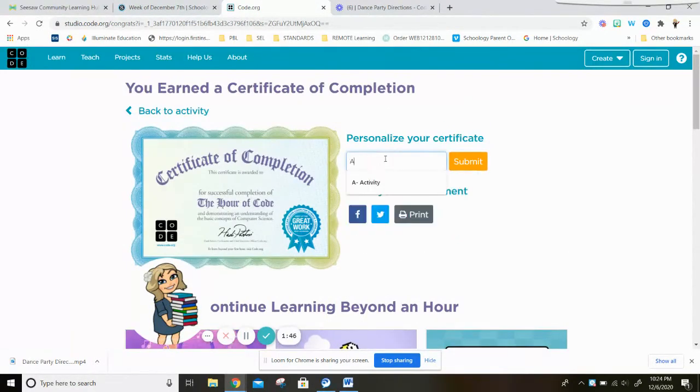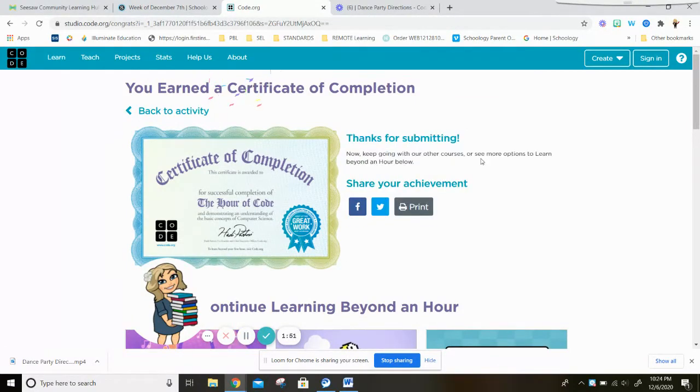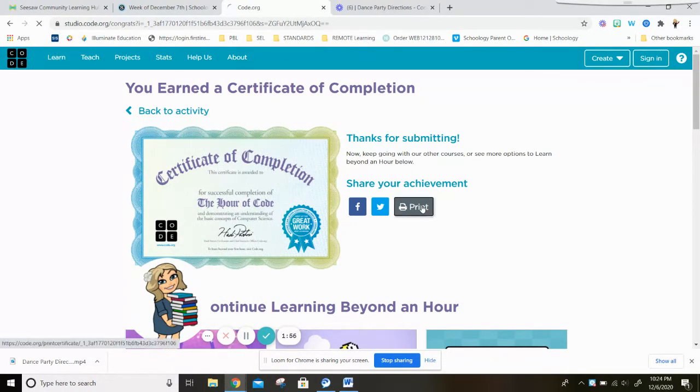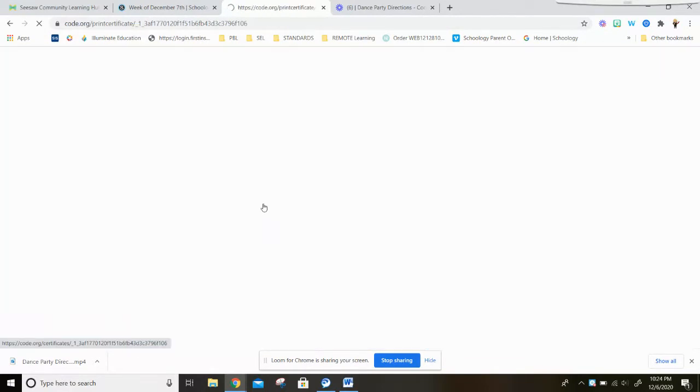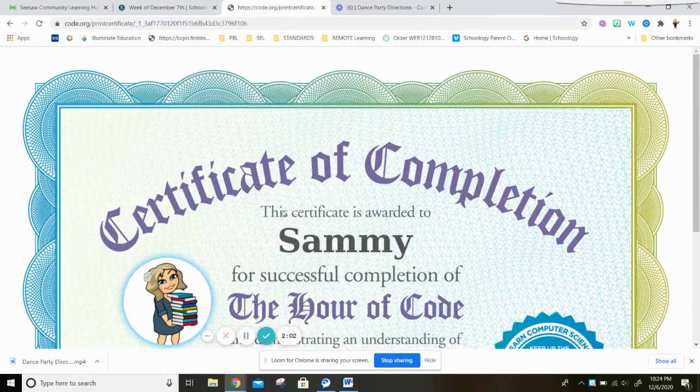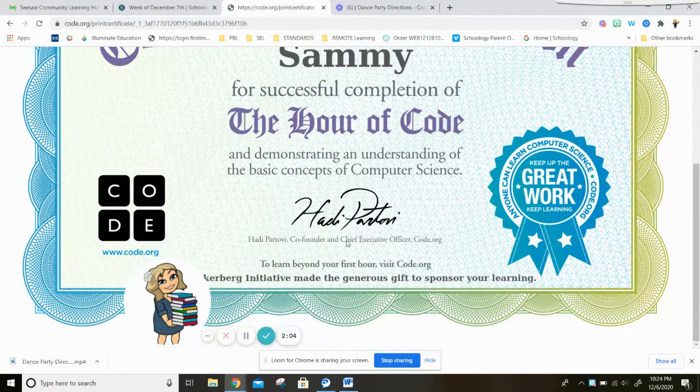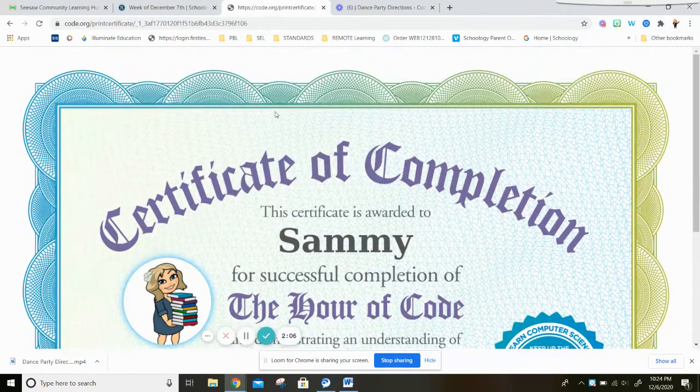You can also type your name and list, submit, and you can print or save to your computer this certificate that says you completed an hour of code activity.